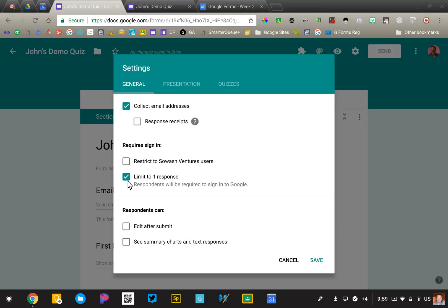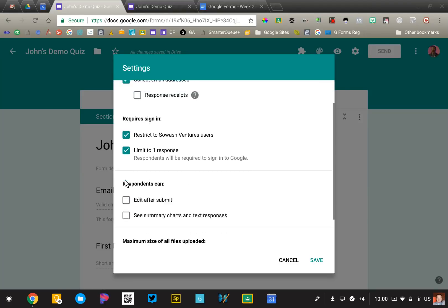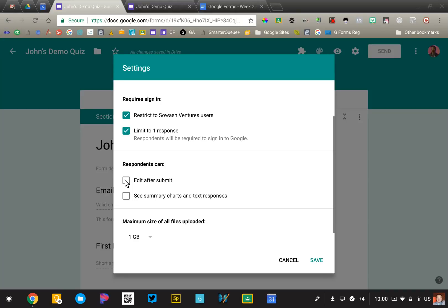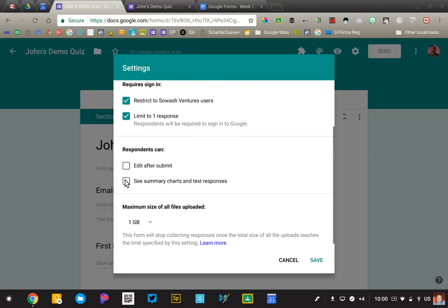That would be for more of a summative assessment. If you click restrict to your district or domain, that will automatically collect their email, they don't even have to type it in. Having these three things selected will really lock down your form to ensure that you know exactly who's taking it and they're only taking it one time. It's not foolproof, but it helps.